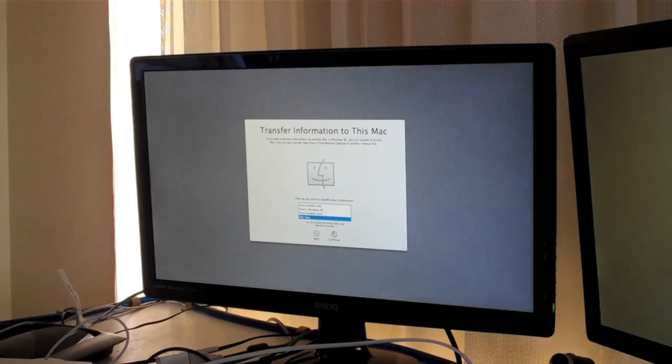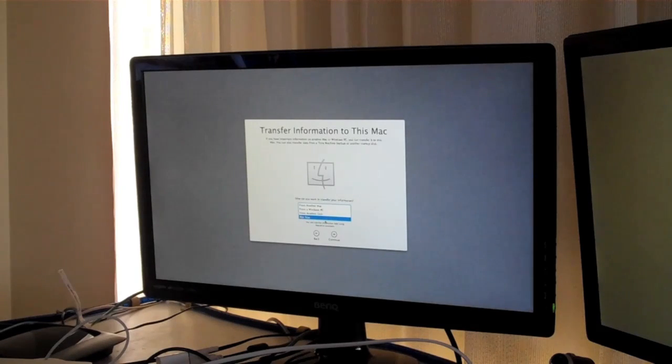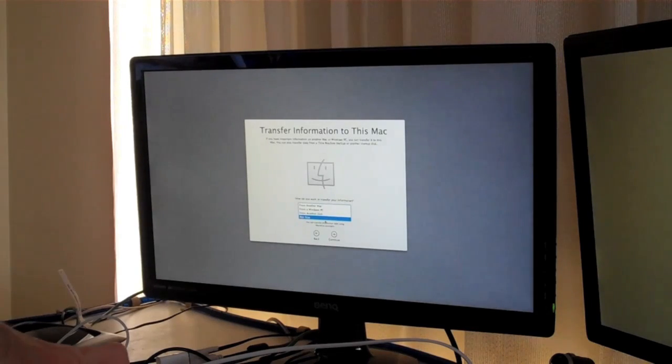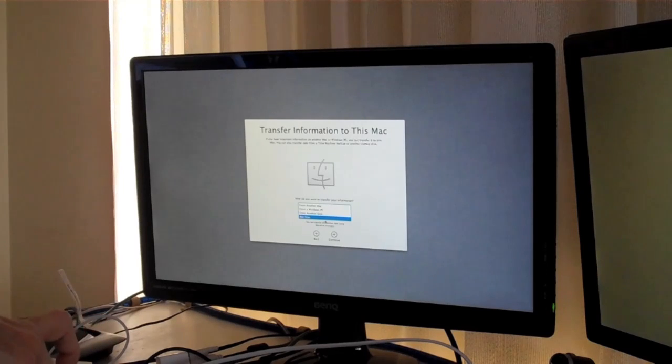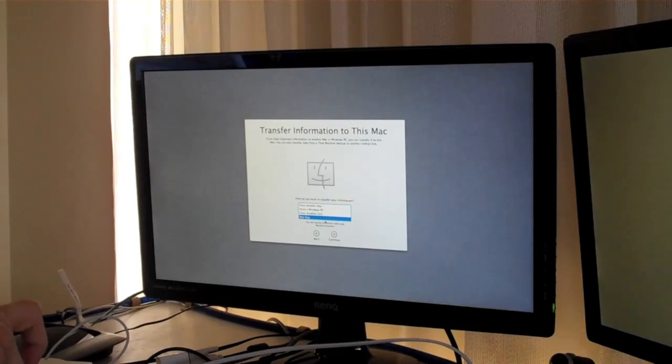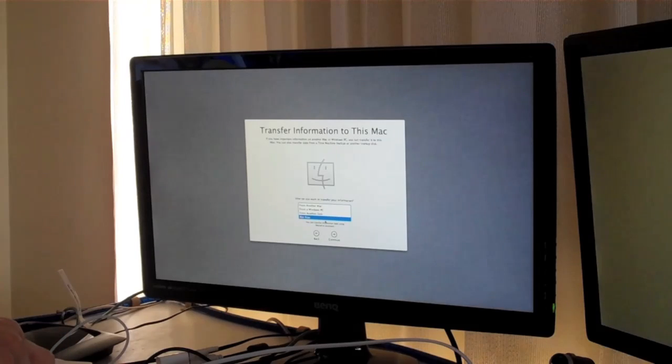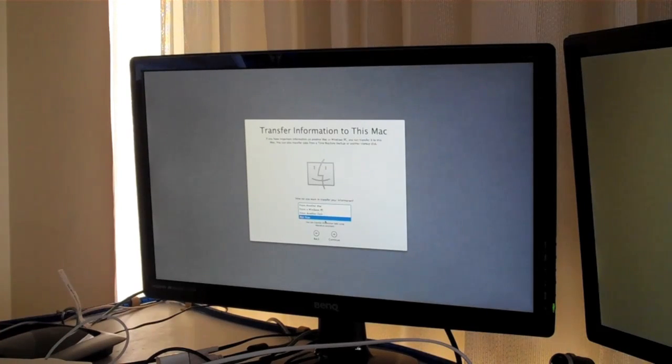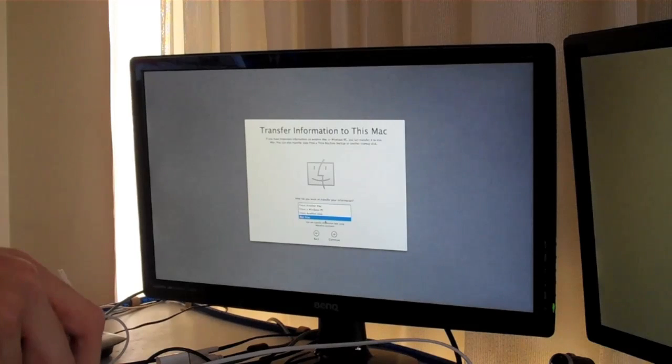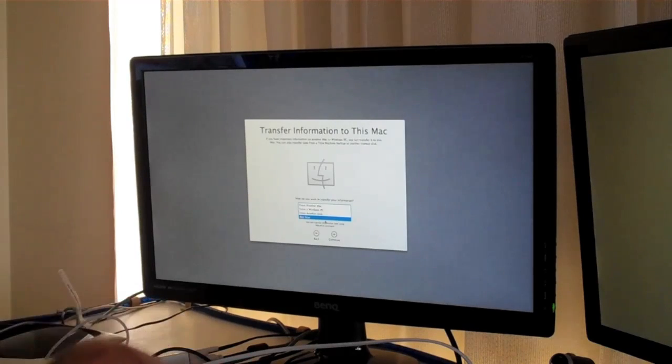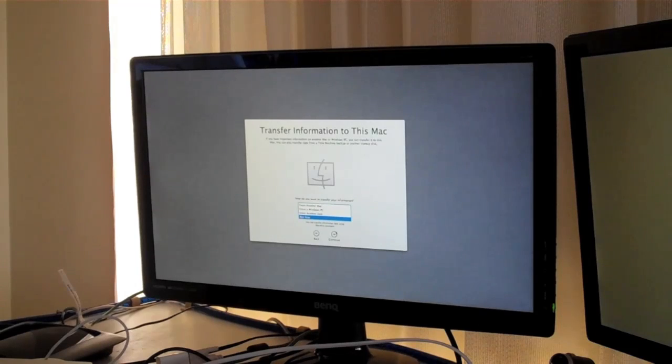And then you can choose to transfer information from another Mac or Windows PC, from another drive, or not now. We're going to choose not now.